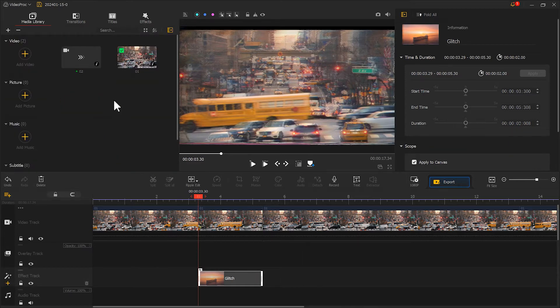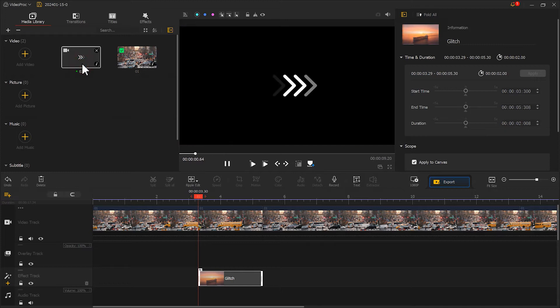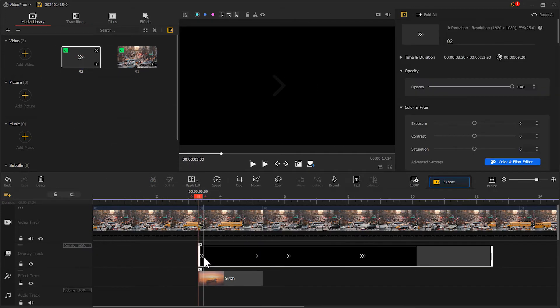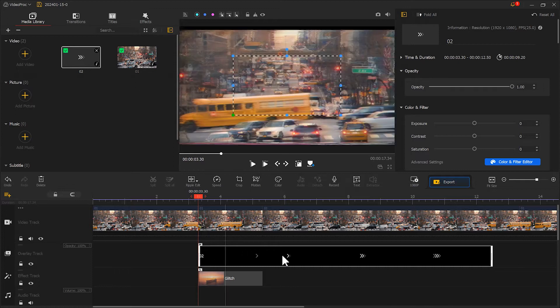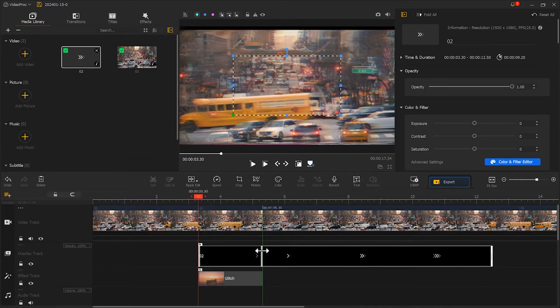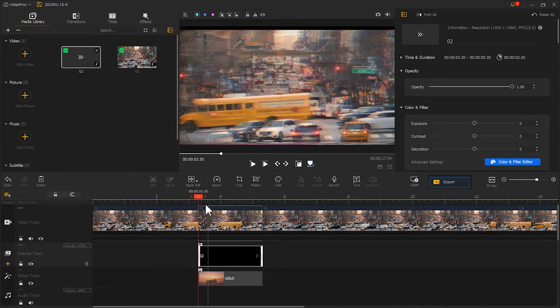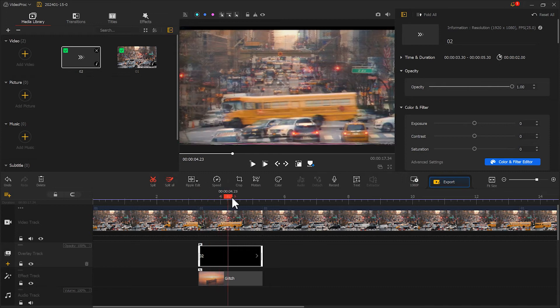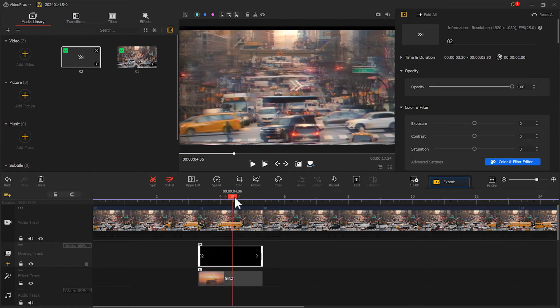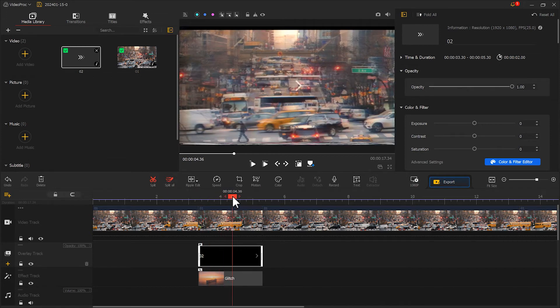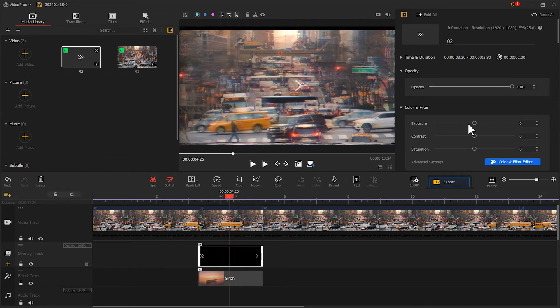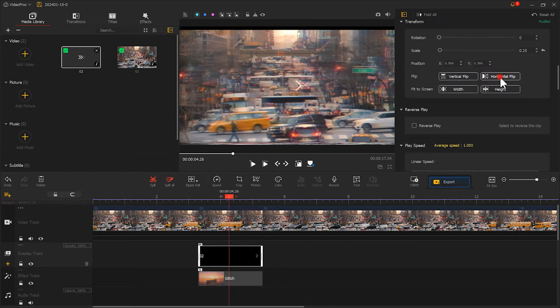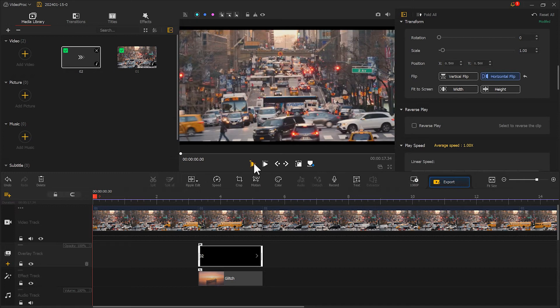If you want a better effect, you can also add a layer of material to the overlay track. If the direction of the material is wrong, you can choose to flip it horizontally. Let's play and see the effect.